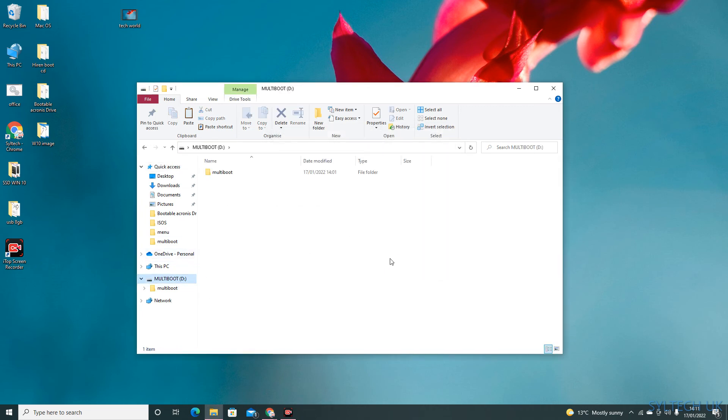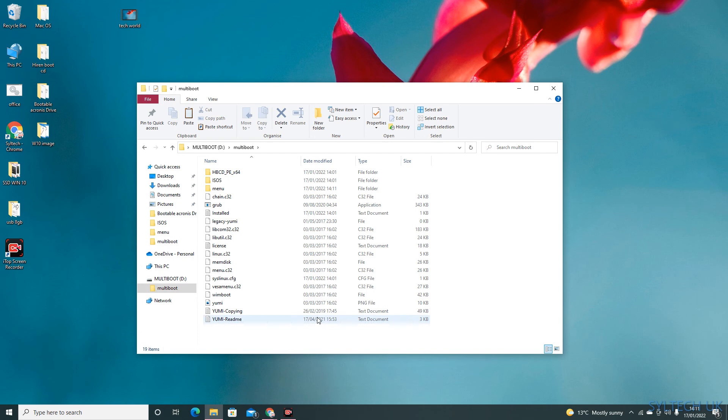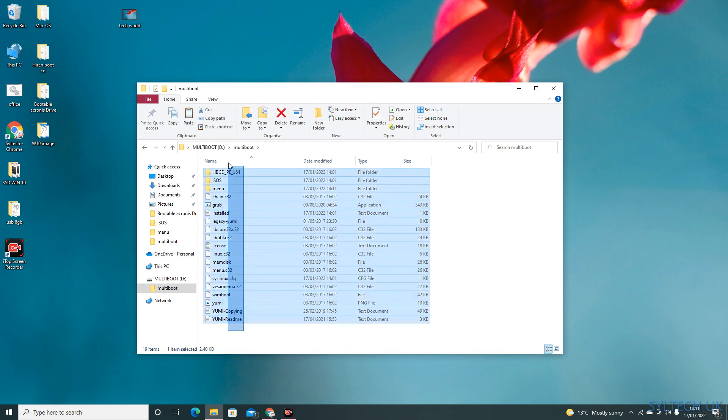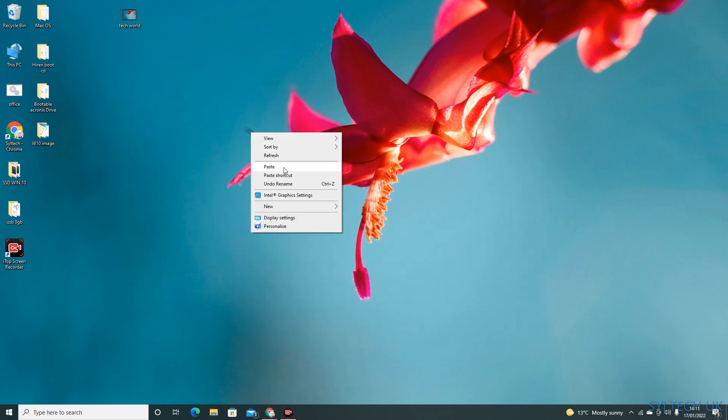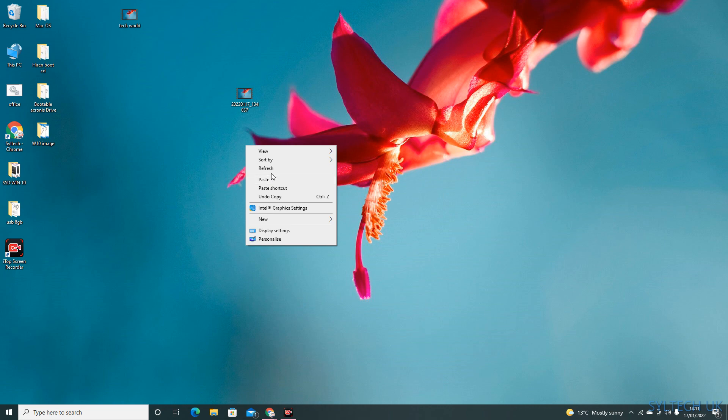As you can see, it's been downloaded here on the file D drive. So once the process is complete, just restart it.